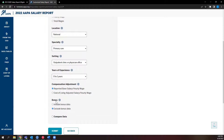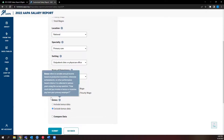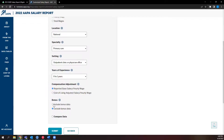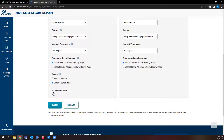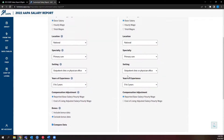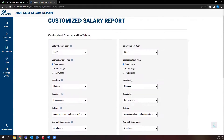We have also added a filter to let you view data from bonuses that PAs received. Simply check the Bonus option to include it in the table. Finally, you can also make side-by-side comparisons to other data years, states, specialties, work settings, or experience levels.